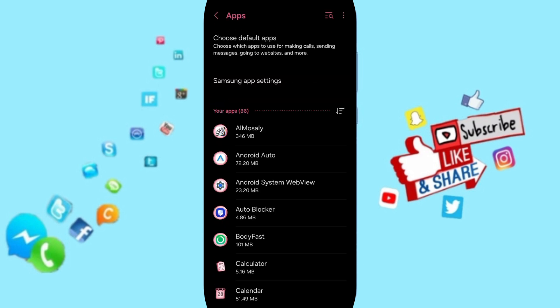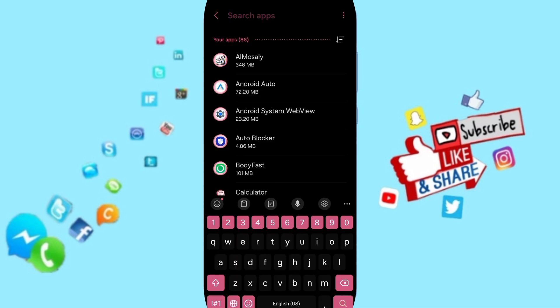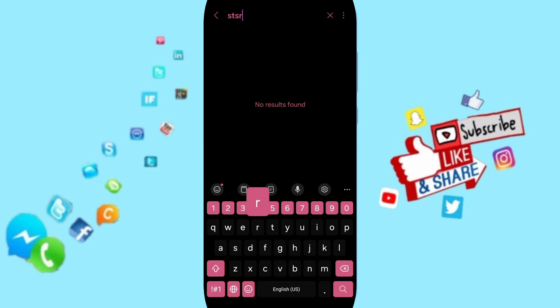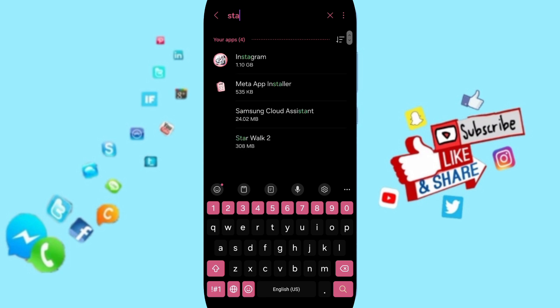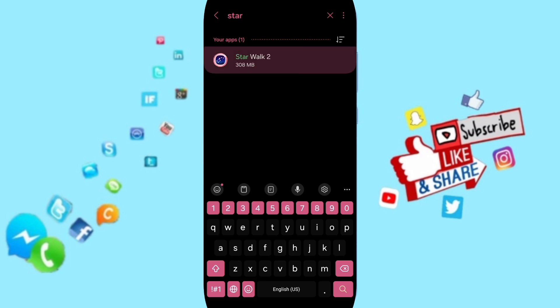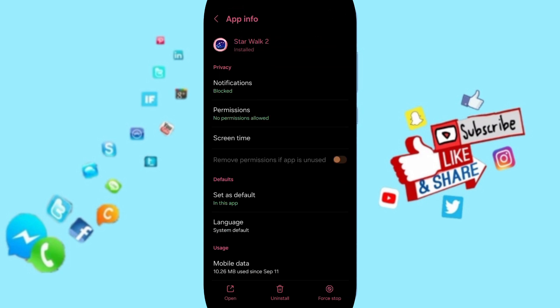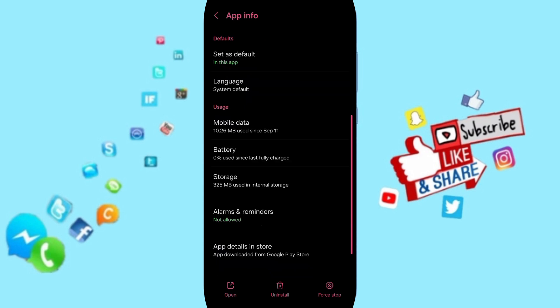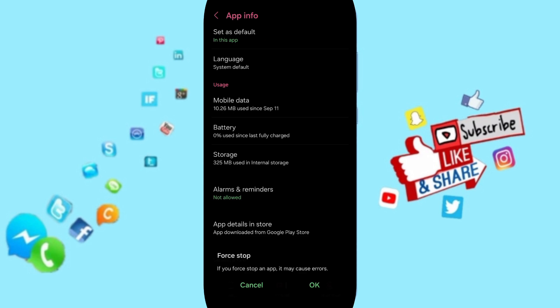Here in this list, you can search for the Star Walk 2 application. Click on it, then you can go to Force Stop and click OK.